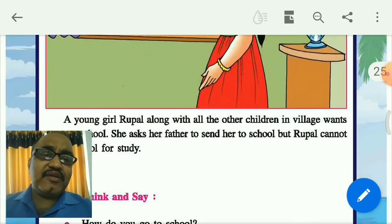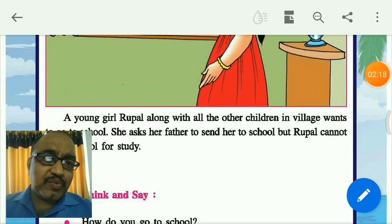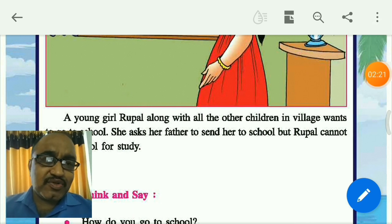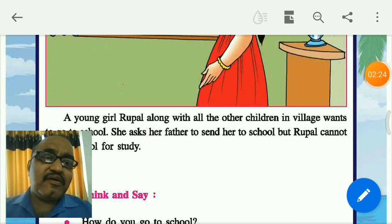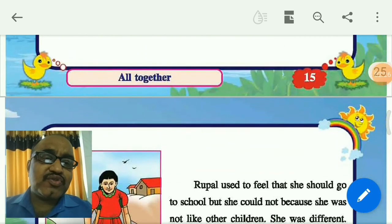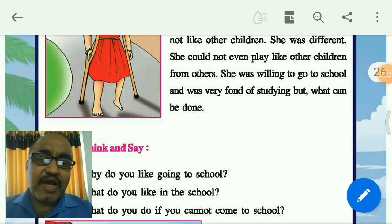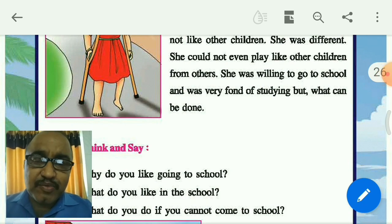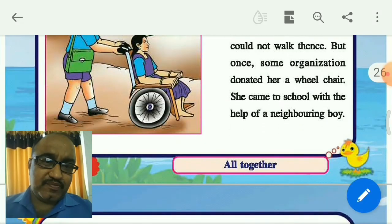Then comes Rupal's story. In Rupal's story, we have already discussed that she was a handicapped girl and she could not go to school for study. Later on, some people helped and supported her, and she went to school.